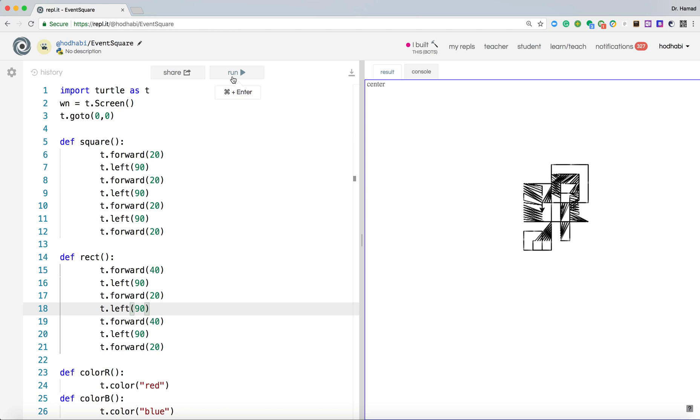I can press one to change color to red, and now it's drawing in red as you can see. It does things all in red color.